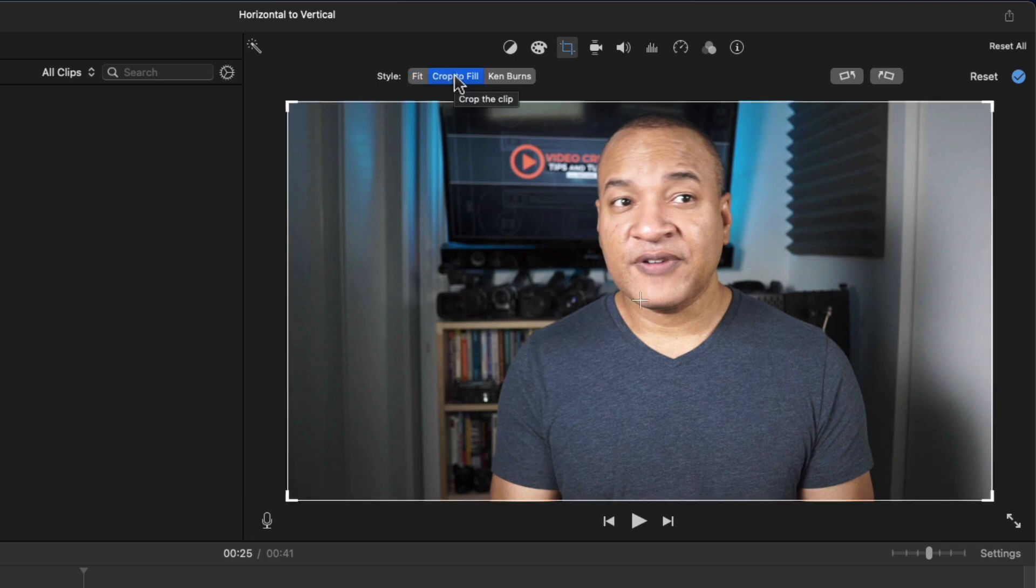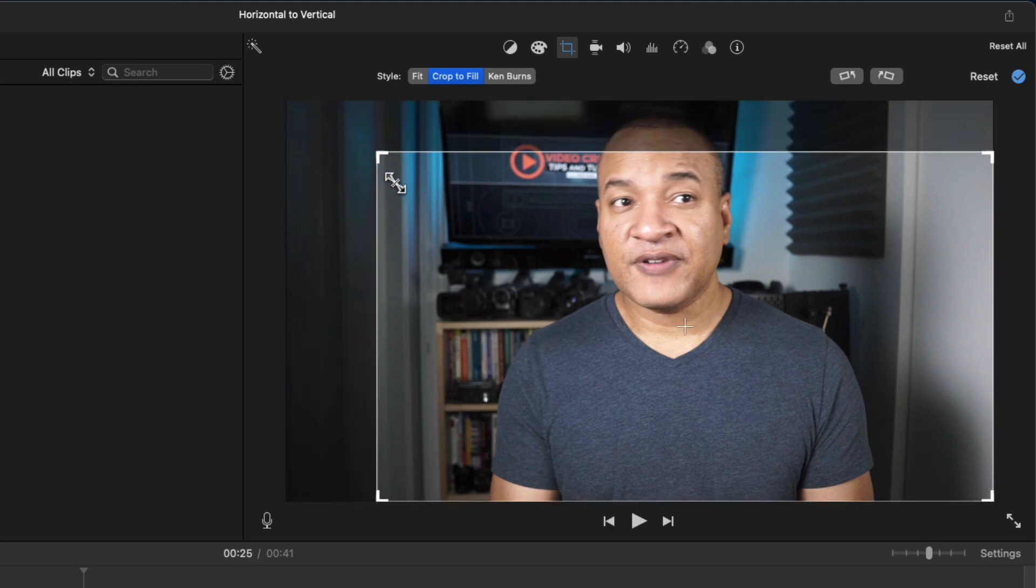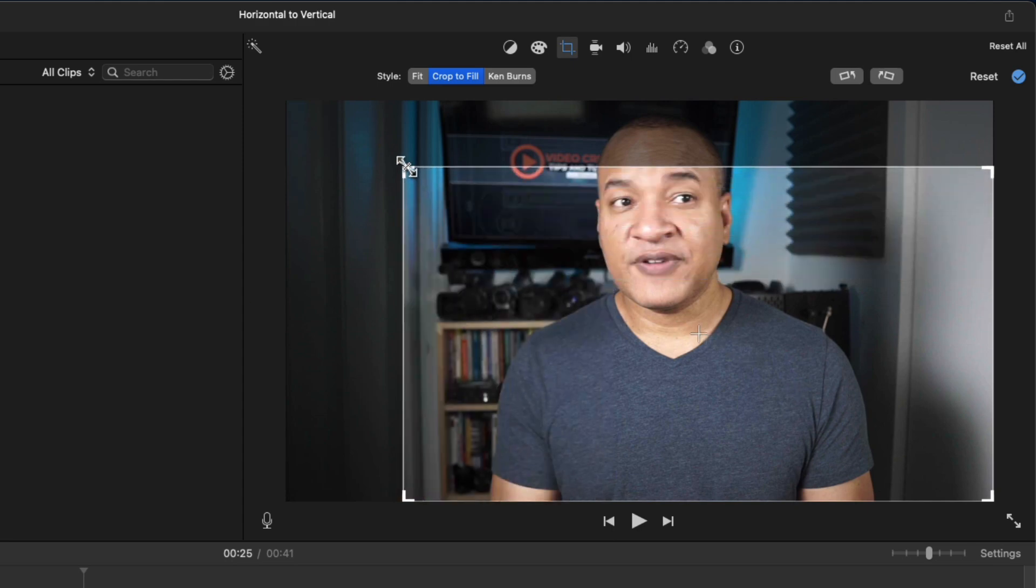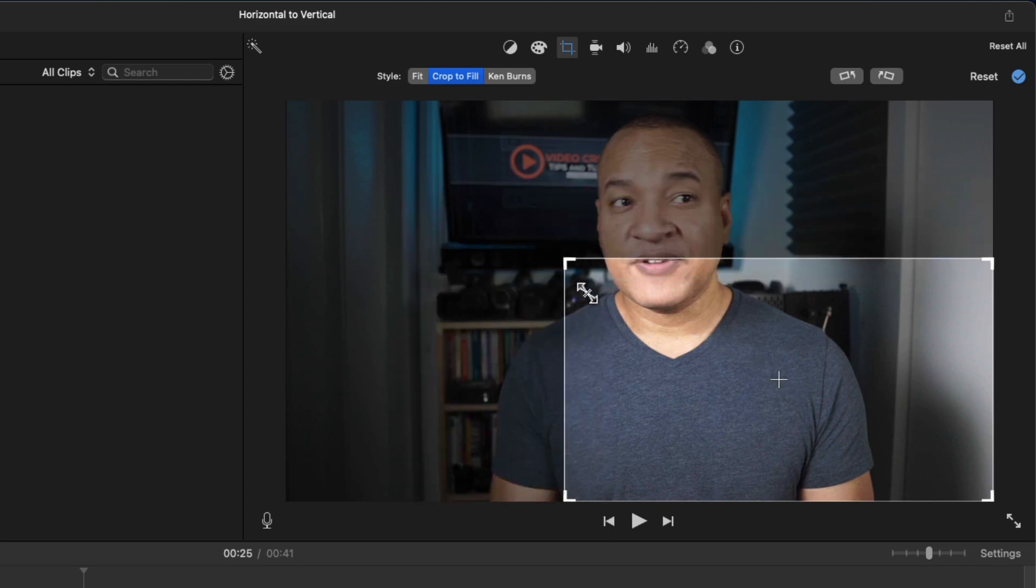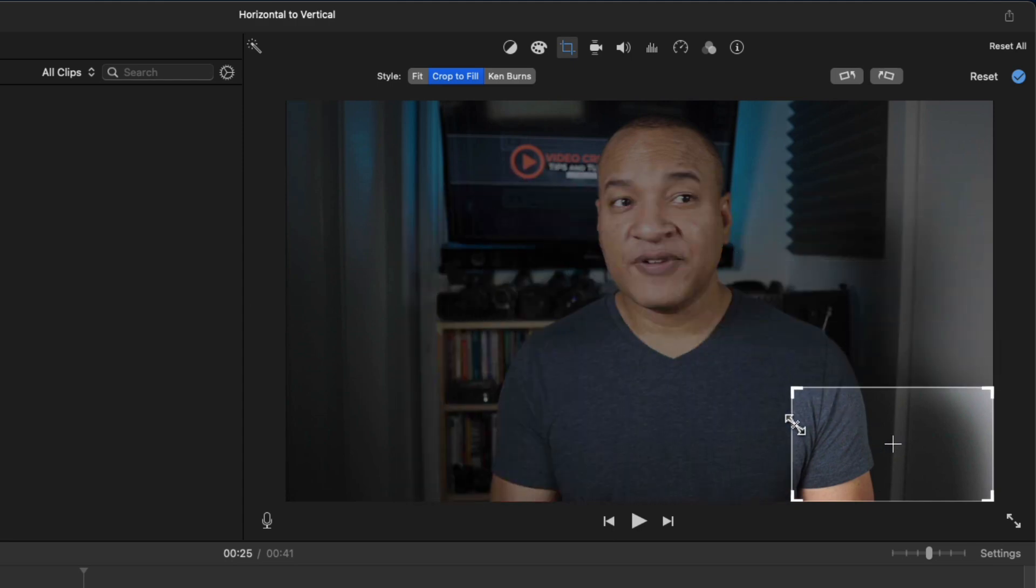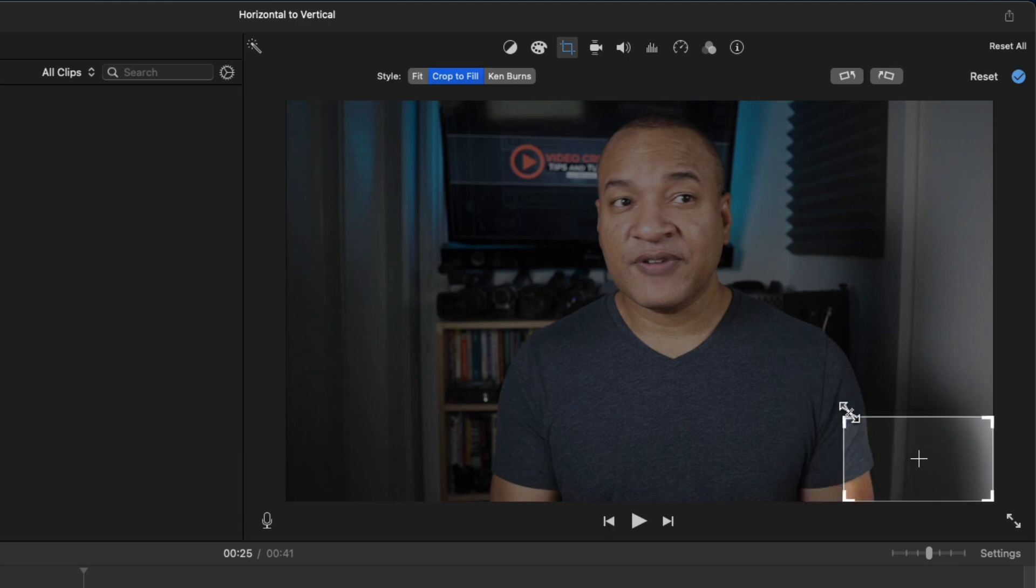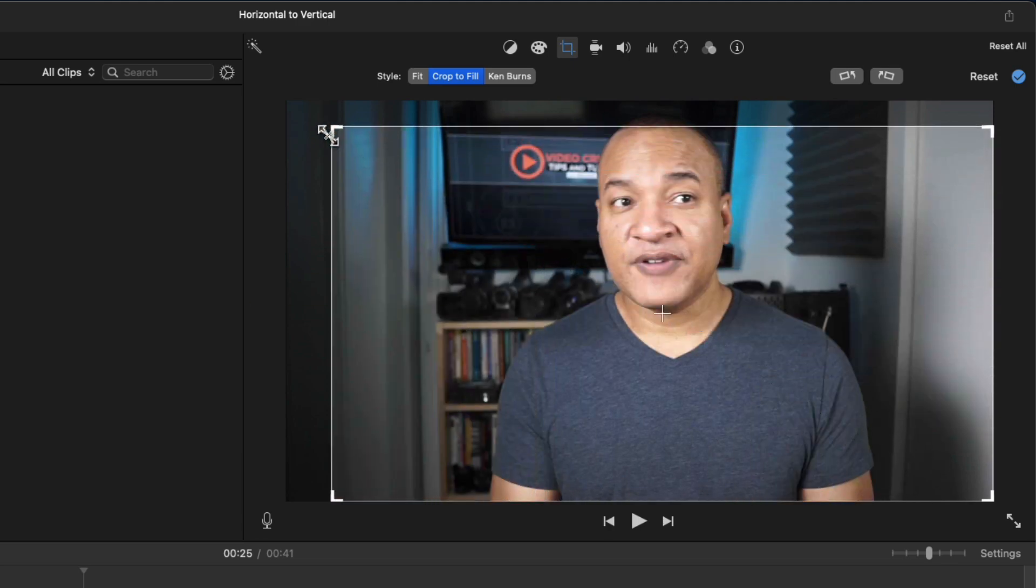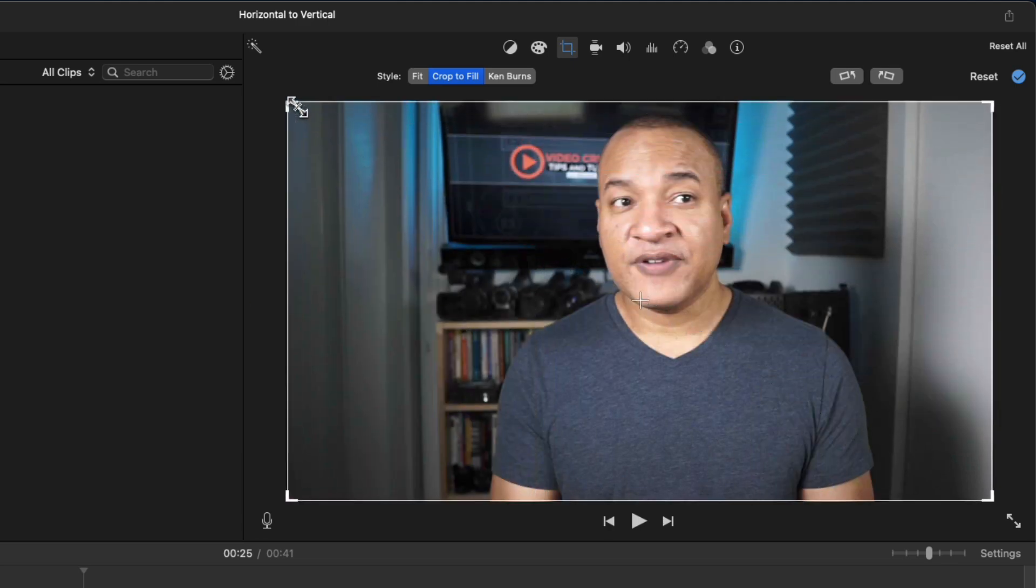And you get this selection frame over your video. Now, you can change the size of this frame by clicking and dragging on the corners. Now, notice it's locked to a horizontal 16x9 aspect ratio. I'm going to adjust the cropping frame so that it's full frame again, like this.